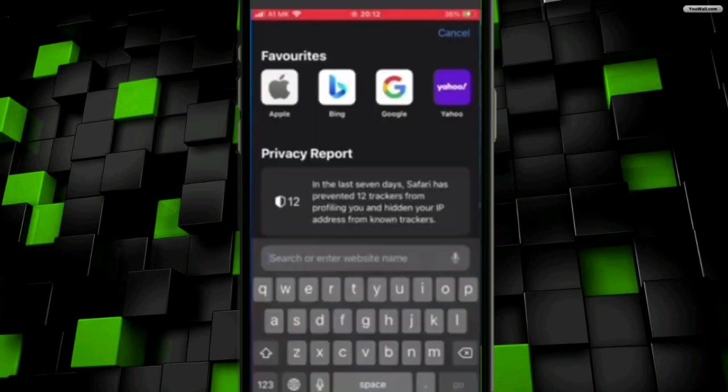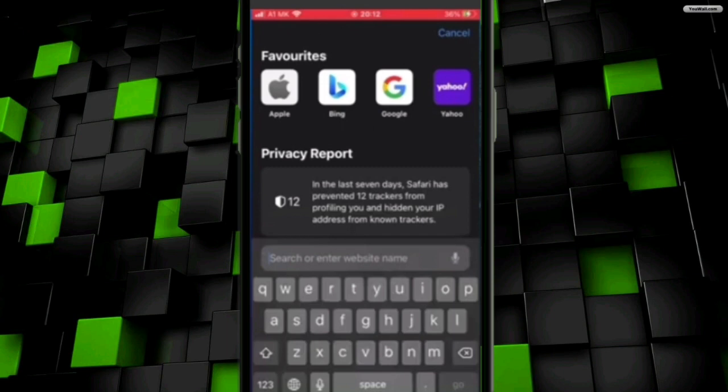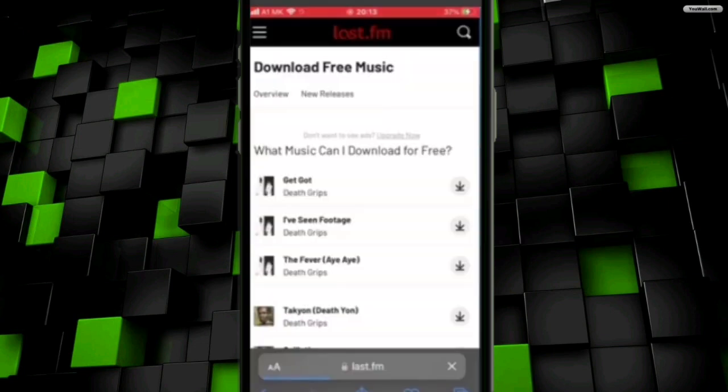I'm going to click on the Google Chrome browser. Once I'm there, I will type in 'download music free' in the search bar. You can use any website to download the music.